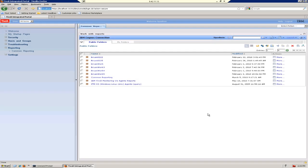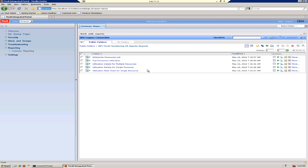Now that the installer is completed, let's go back into TCR and check a couple things to make sure everything is installed correctly. Under the public folders, we should now see IBM Tivoli Monitoring OS Agents reports. If we click on that, we should see five reports in there.